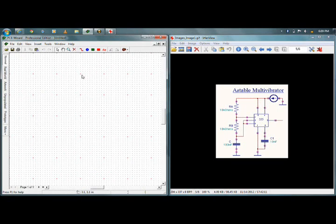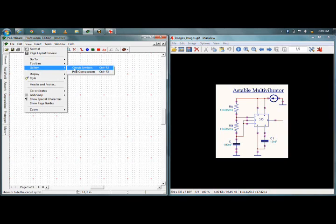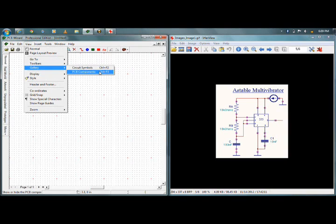For making the circuit I need some library. So here I have two galleries: one is the component gallery and another is the symbol gallery — that is circuit symbols and PCB components. Since I have to plot my schematic, I'll be going for circuit symbols.